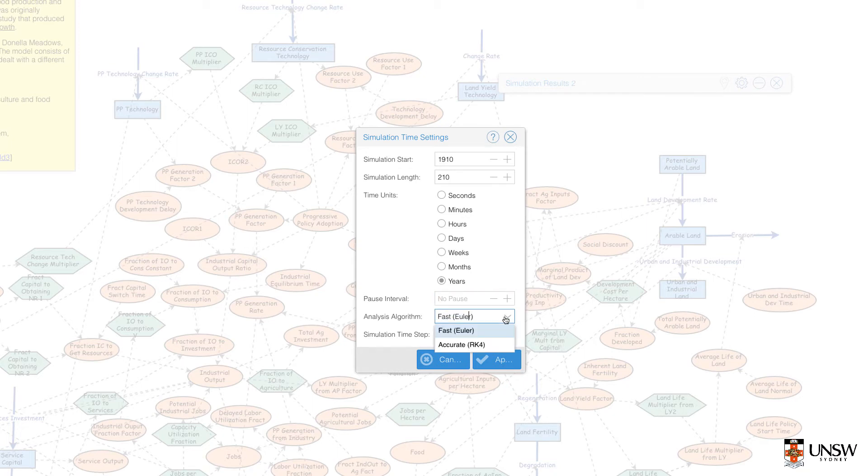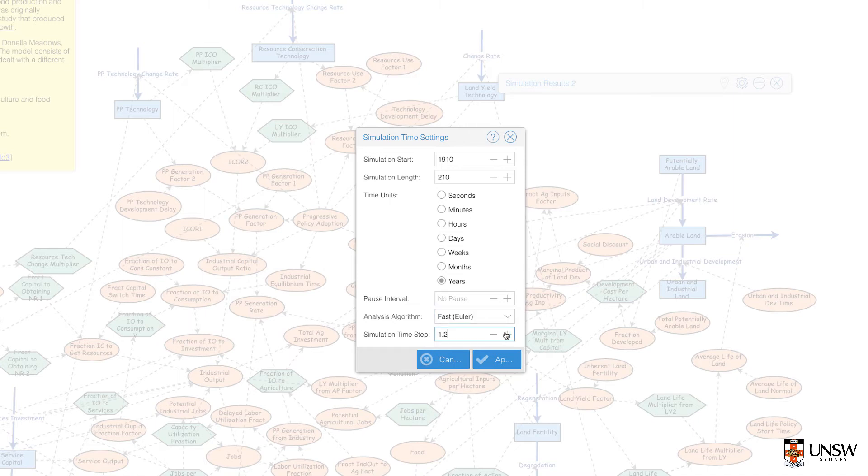You can also change the time units that are reported. You can change the analysis algorithm. There are two options here. Try to change them and see if there's any difference to your results.